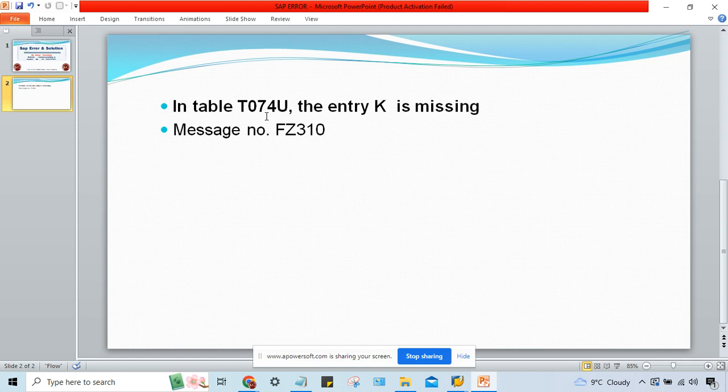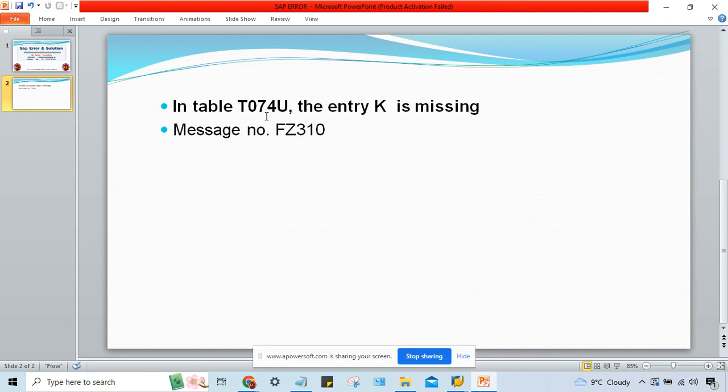If you search the solutions for this error, you'll be getting lots of confusing solutions on Google. I'll tell you the very simple root cause of this error.